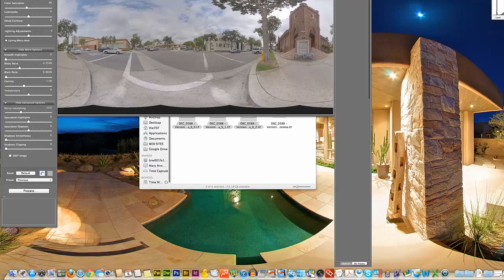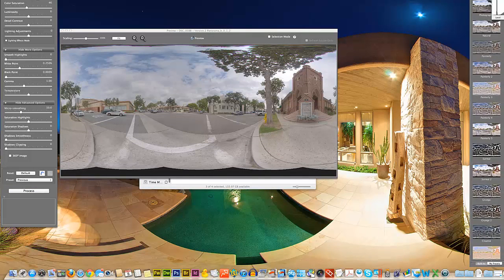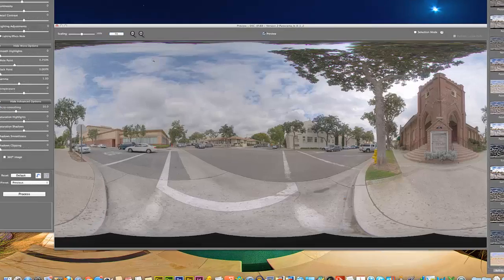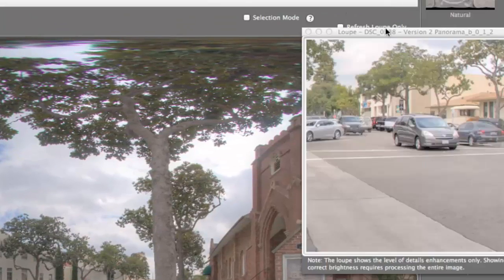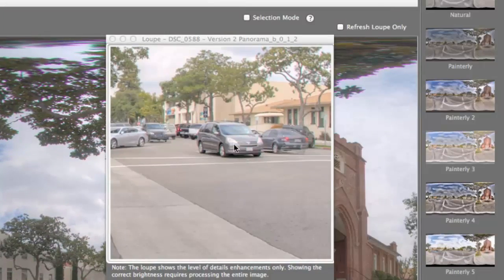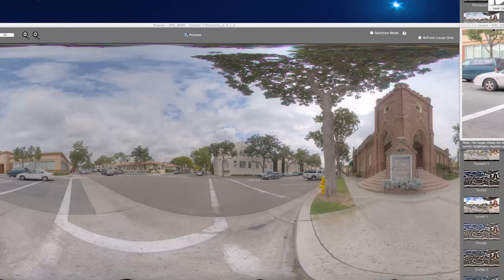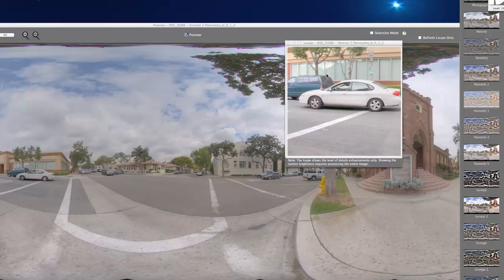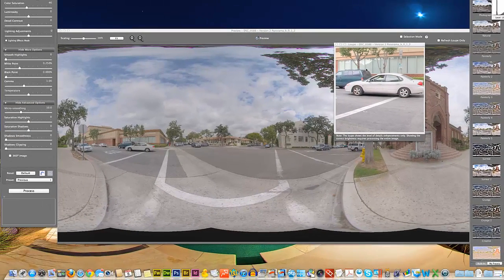Here's our final image. Photomatix addressed exactly what we asked it to address — this car right here and this car right over here. So Photomatix did a pretty good job. That pretty much covers de-ghosting. There are three different levels of de-ghosting within Photomatix, and I think we've covered them all. If you have any questions, just let us know.